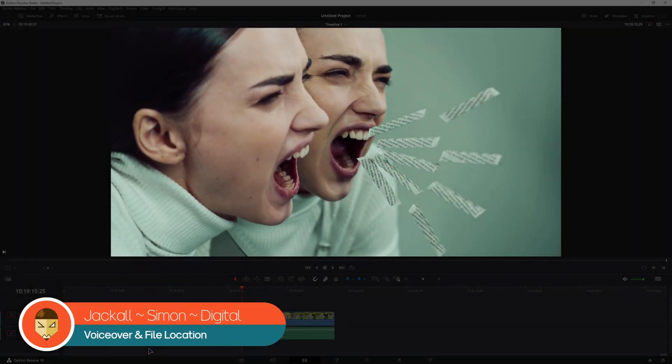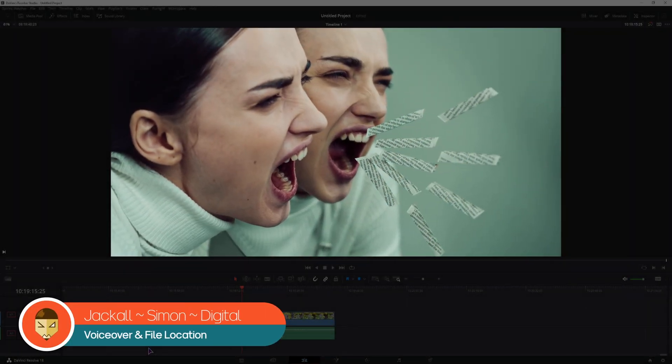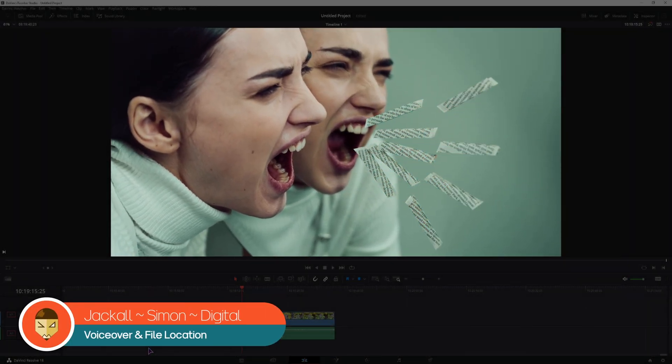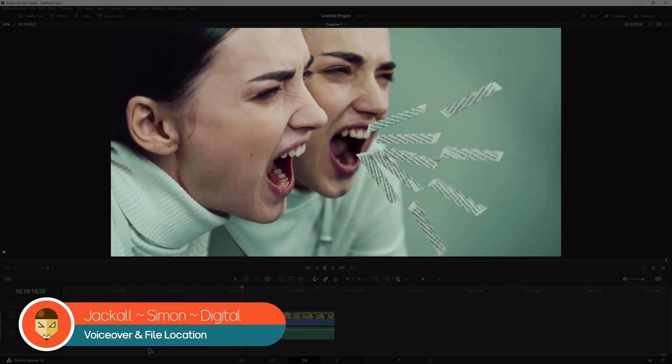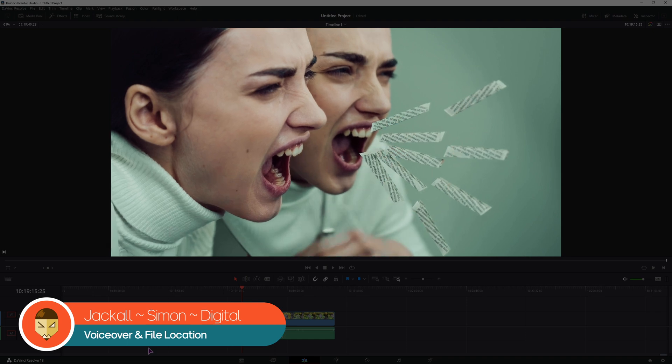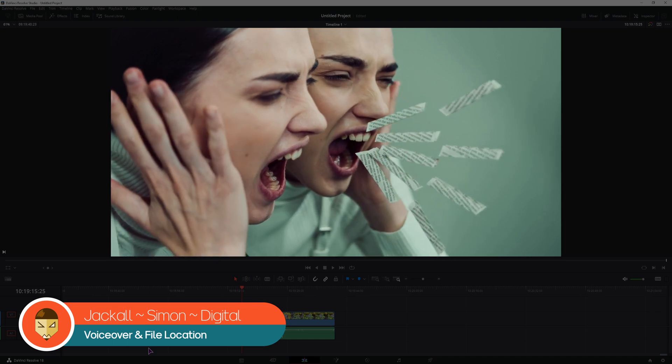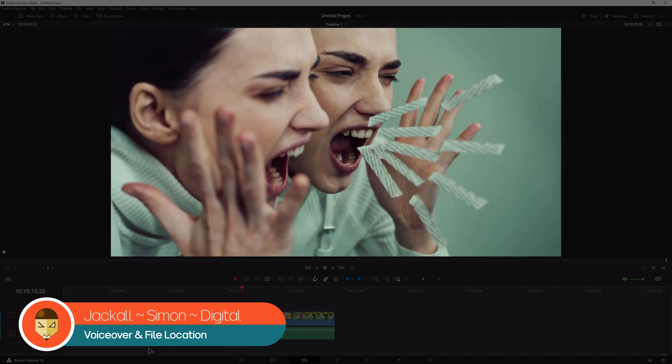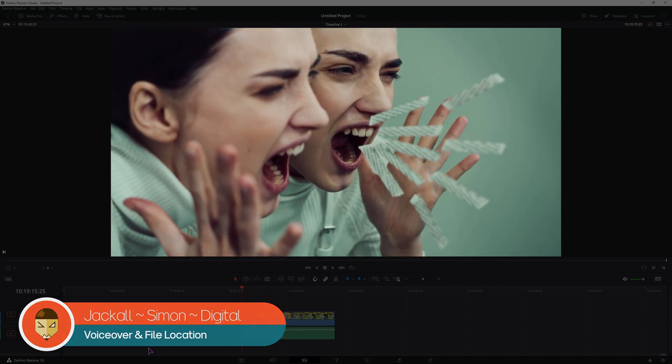Hello Jacko, do you want to add some voiceover to a video and you also want to know where the sound is saved? I'll show you. Now let's get digital.